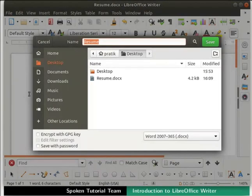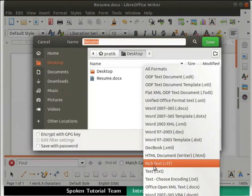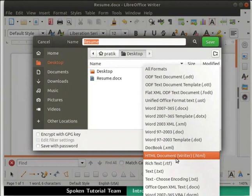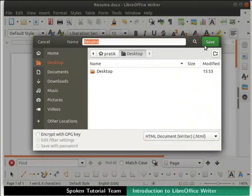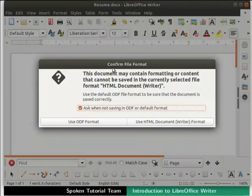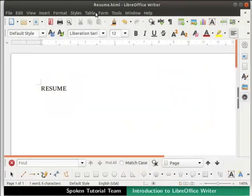Another popular extension which opens in most applications is .rtf, the Rich Text Format. We can also save the file in .html format, which is a web page format. This is done in the same way as explained above — in the file type drop-down, scroll down and select HTML Document Writer (.html). Choose the same file location to save and click on the Save button. The Confirm File Format dialog box opens; click on the Use HTML Document Writer Format button. The file gets saved with the .html extension, which is used when we want to show our document as a web page — it can be opened in any web browser.